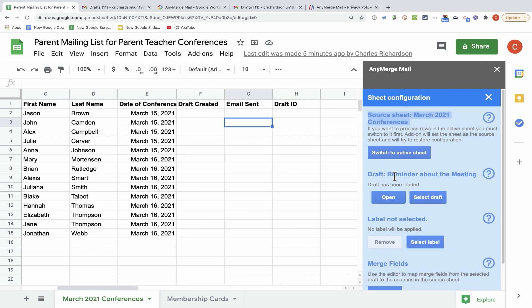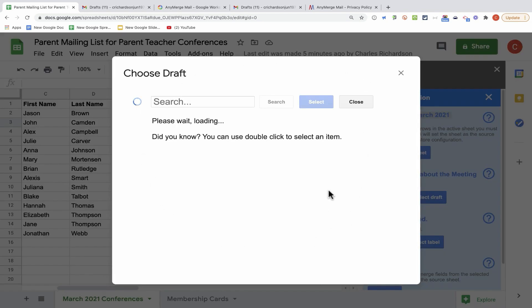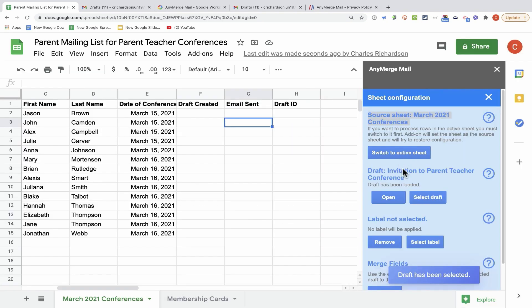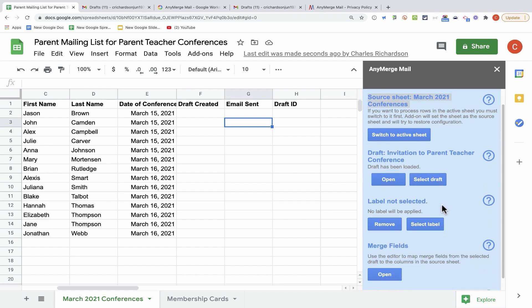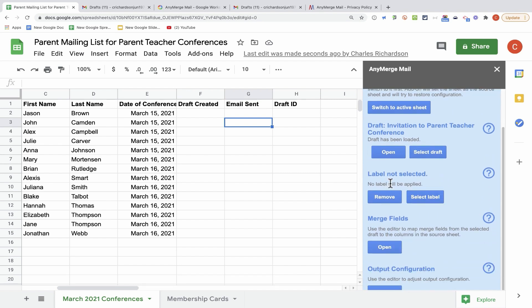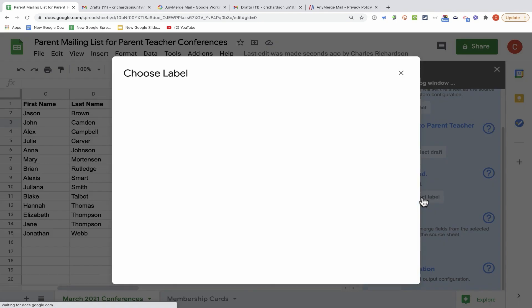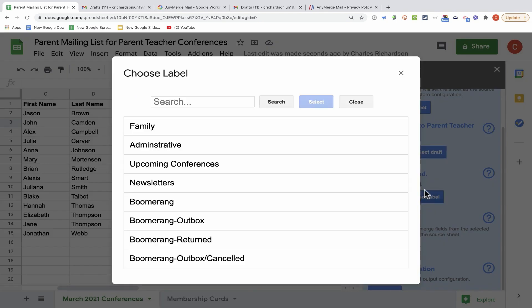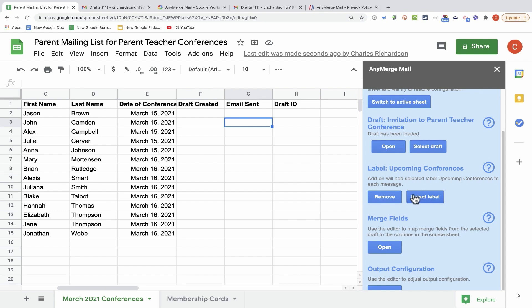Next, I need to select an email draft message that I have created in Gmail. So I'll click Select Draft, and it opens a dialog window where I can choose the draft message that I want to use. Here it is, Invitation to Parent Teacher Conference. I'll click Select. Here, I can select a label that will be applied to each email message that I send out. This will simply make it easier for me and others to find this email by searching for its label. So I'll just choose Upcoming Conferences, click Select.